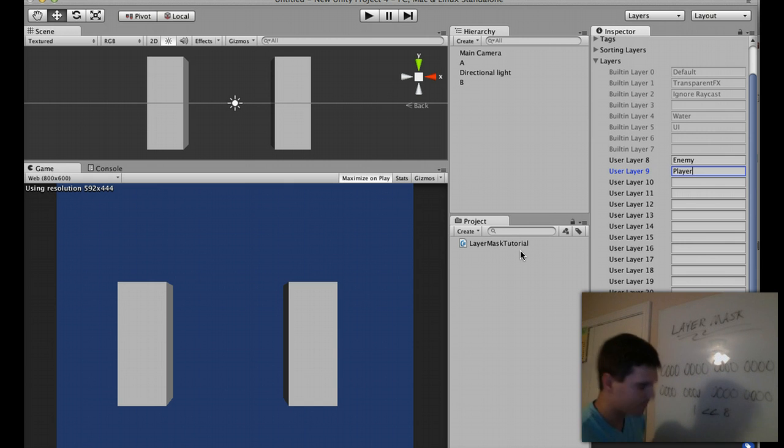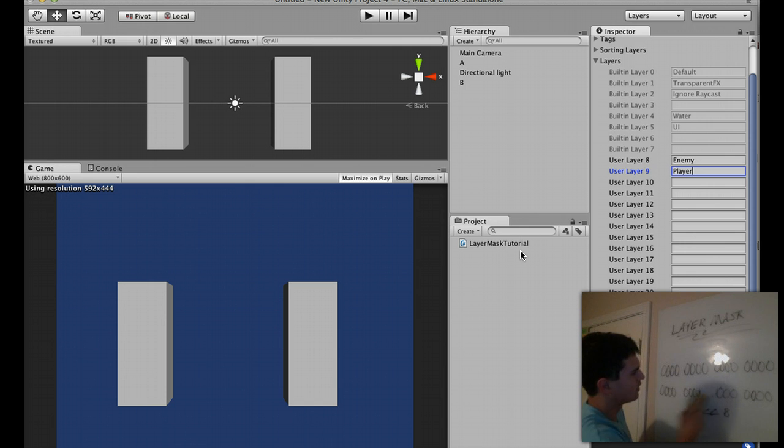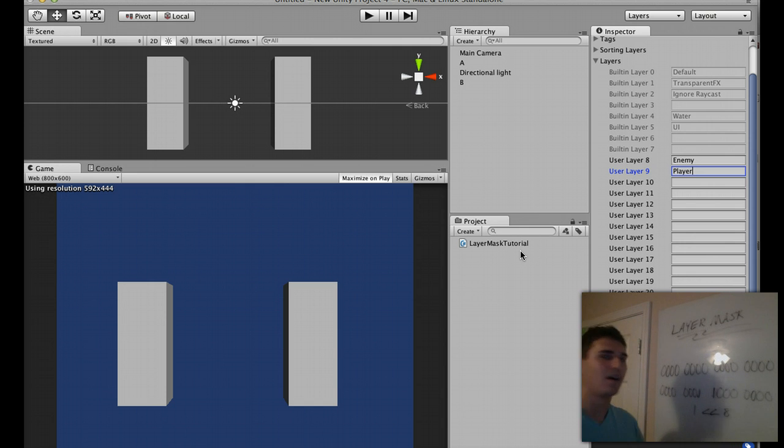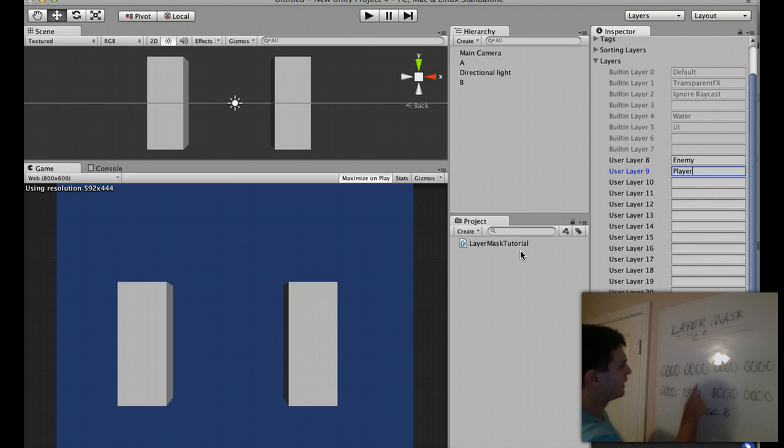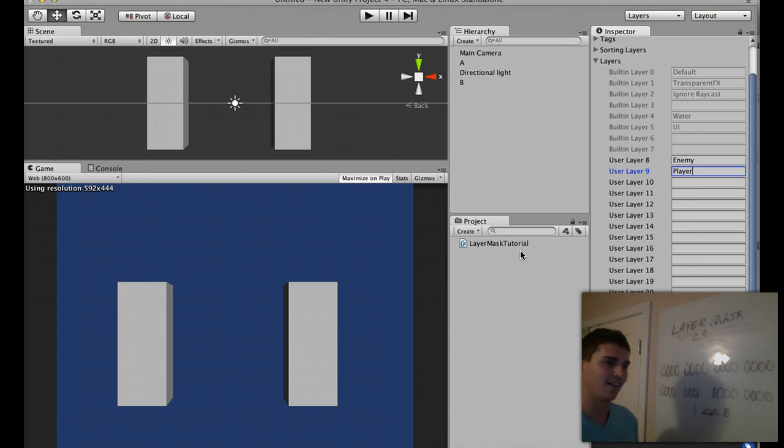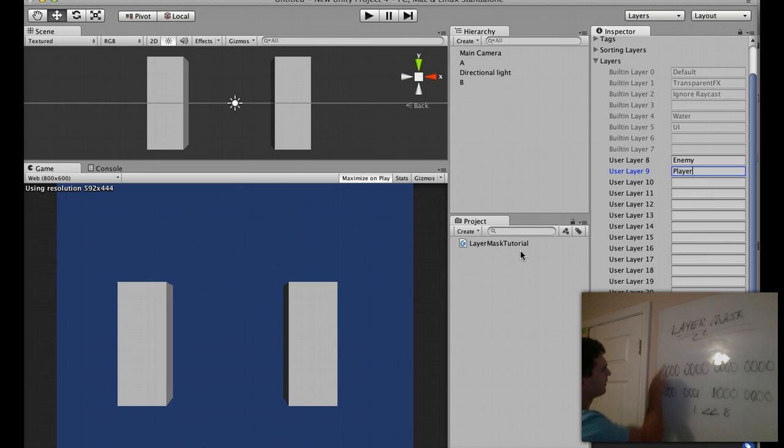So what I would do is I would replace this with a 1. And now my raycast is checking for layer 8. If I wanted to check for layer 9, I would replace this one and put a 1 here. And you can check for multiple layers, that's okay. If I wanted the 32nd layer, I would replace, come up here, and put a 1 there.